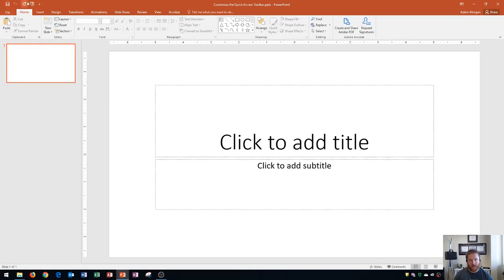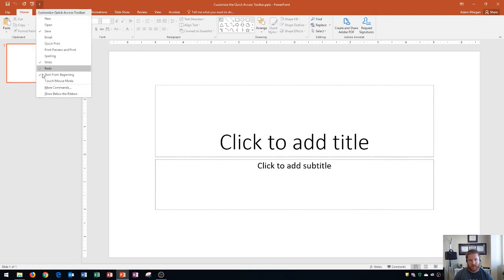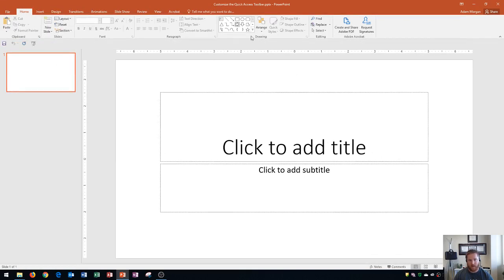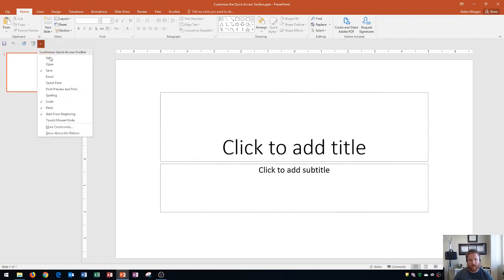If you don't use it too much, I recommend placing it right above the ribbon at the top. The reason is, if you don't have buttons that go all the way across, there's really no reason to move it down, because as you saw, it decreases the slide size and the size of the window you have to work with.